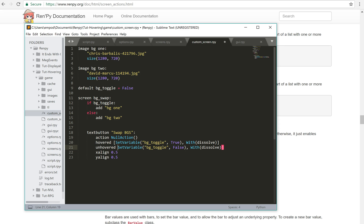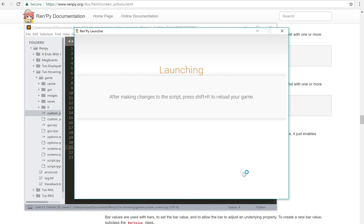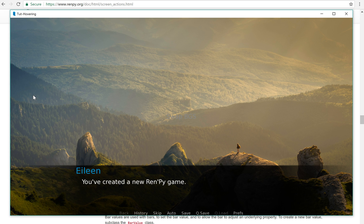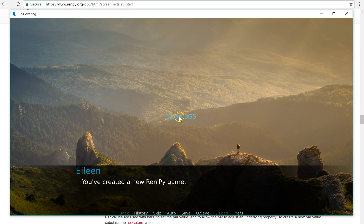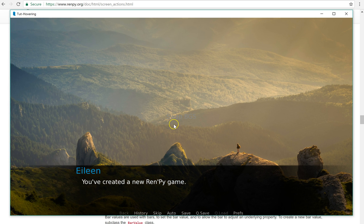And there we go. So as I hover over it, it dissolves changes. Look at that.